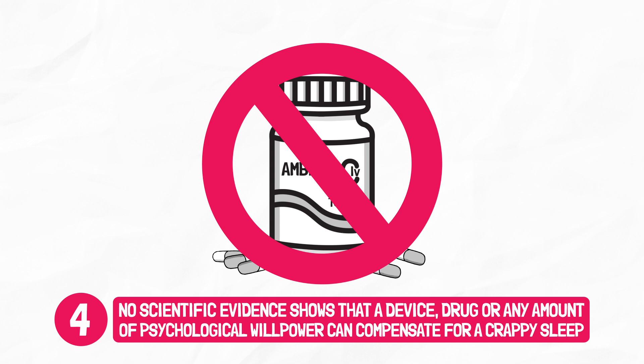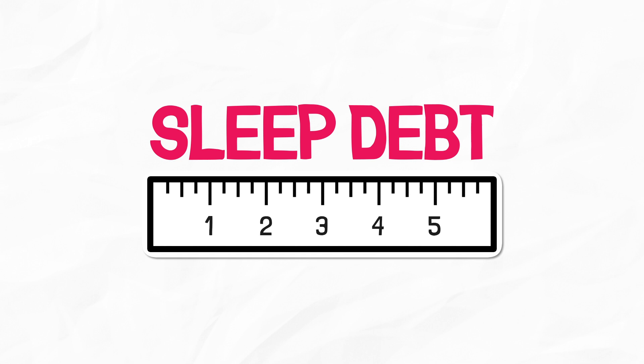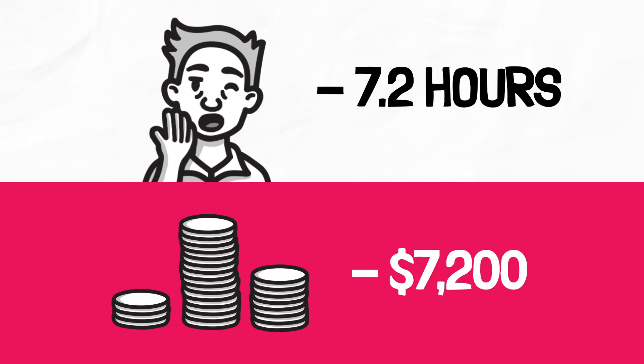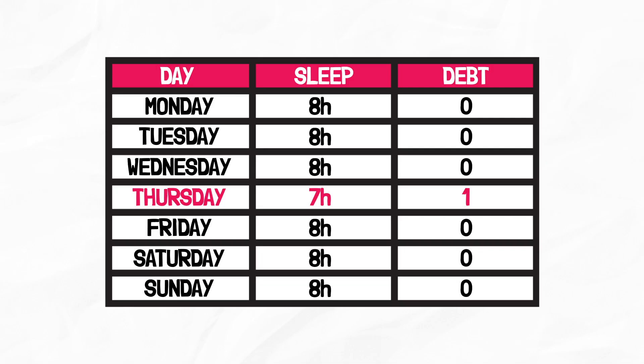Number five, you do not know how sleep-deprived you are when you are sleep-deprived. One way to know how sleep-deprived you are is to measure your sleep debt. It's a running total of the hours of sleep you've missed relative to your sleep need. So if your sleep need is eight hours per night and you only slept seven hours last night, then you have accumulated one hour of sleep debt. Sleep debt is similar to financial debt, but the difference is that you can't bank sleep. So for example, you can't sleep 14 hours tonight and then two hours tomorrow night and expect to feel great. Meeting your sleep need consistently every night is the only way to stay out of debt.